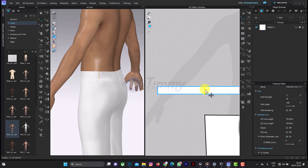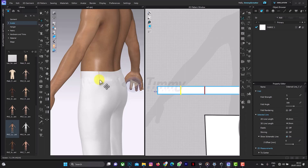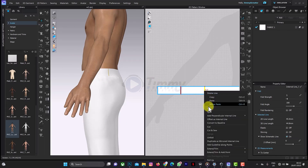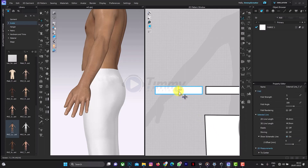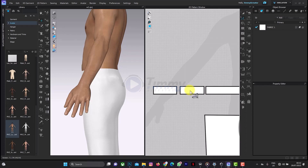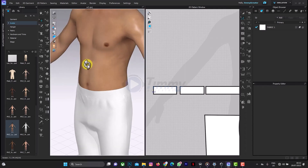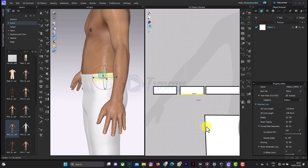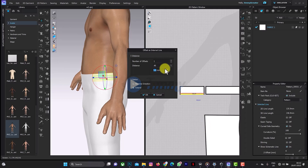Use Ctrl+C and Ctrl+V to add to the other side. This is it — what we now have to do is cut down, so we cut this. Because this is the only part you want to focus on for elasticity — this part you want to make elastic around the waist. So what you do now is create an internal line. Let's put that at the center.